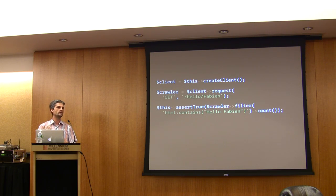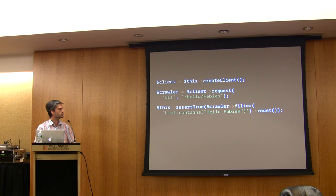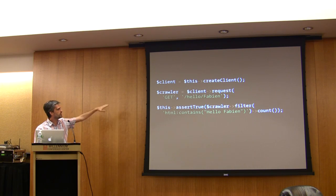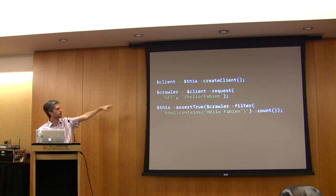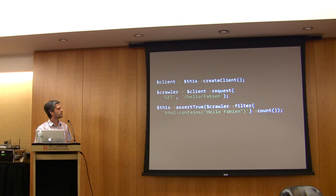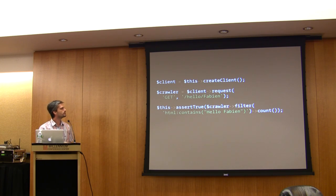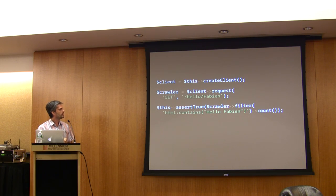As you can see, you can use the client to make a request. Here we get the /hello/Fabian resource, and then we get back a crawler.